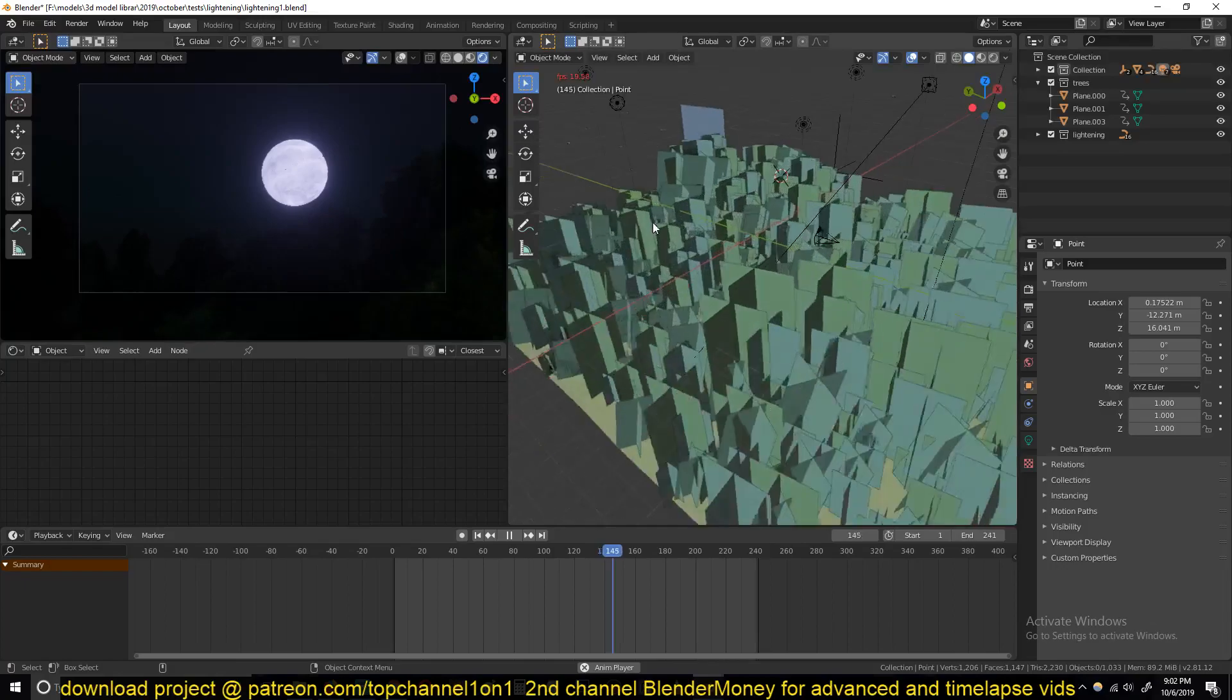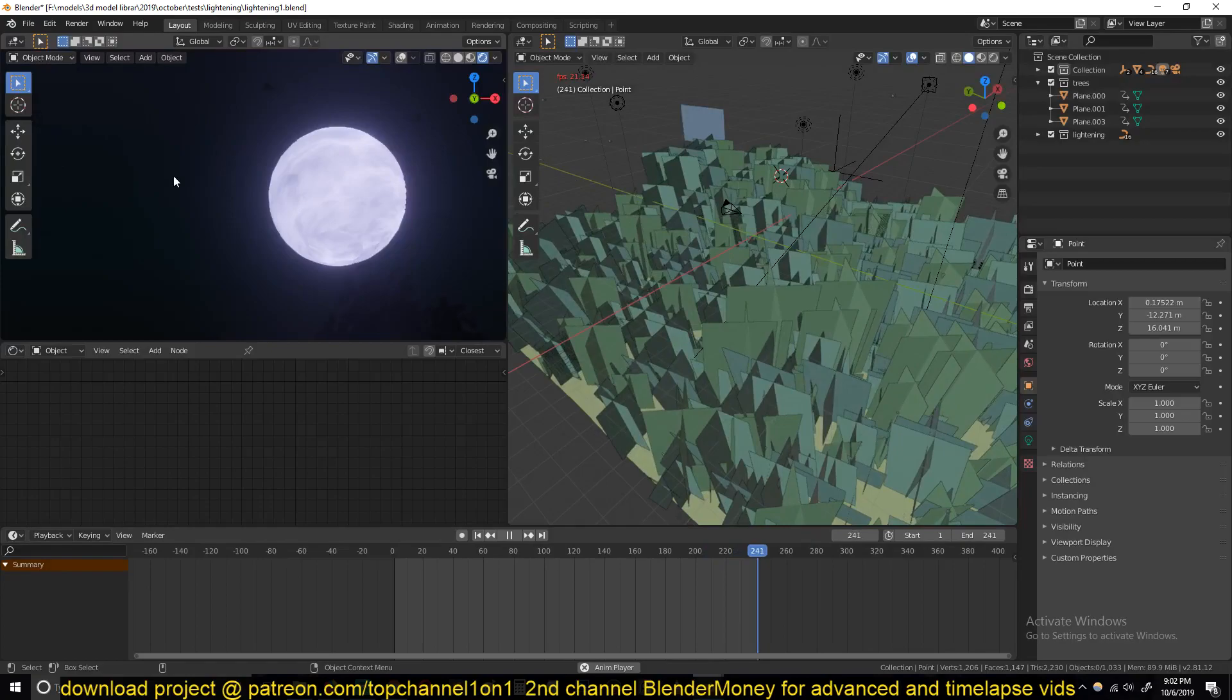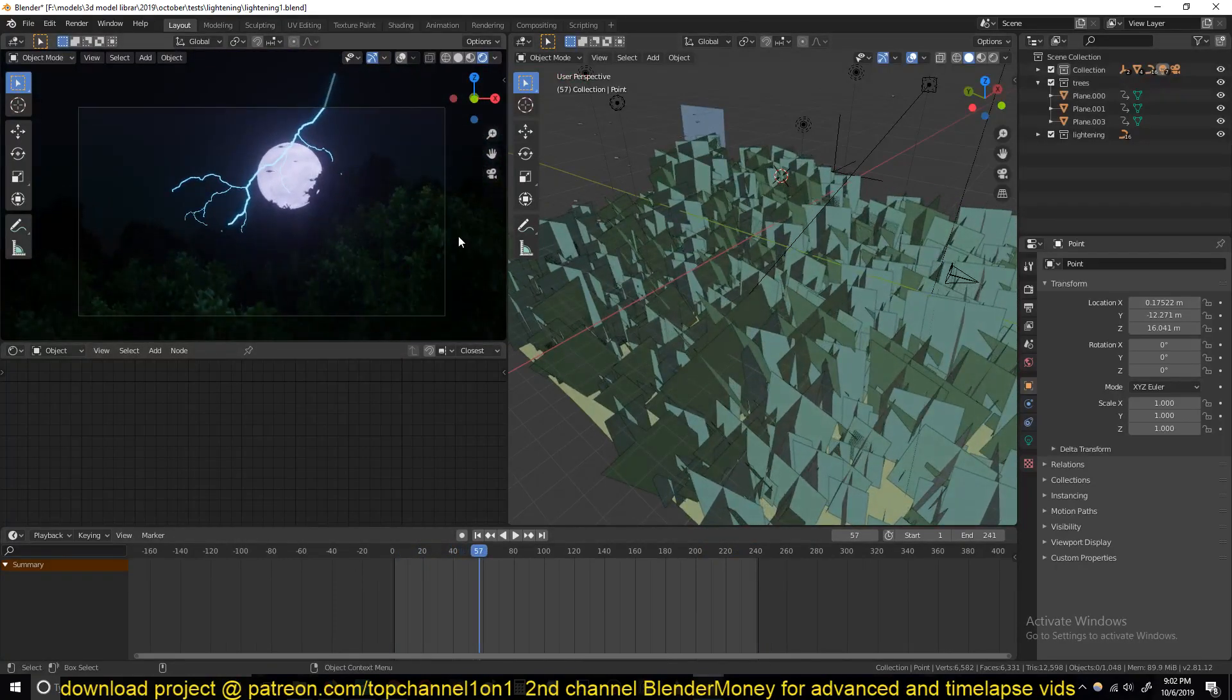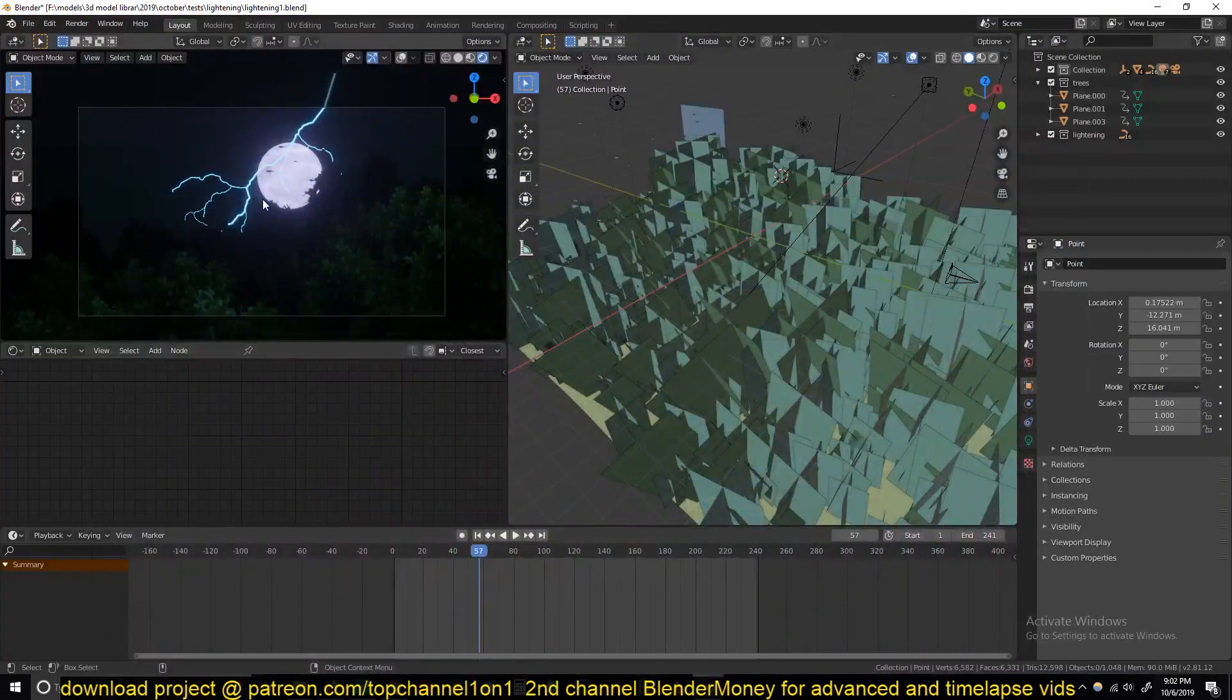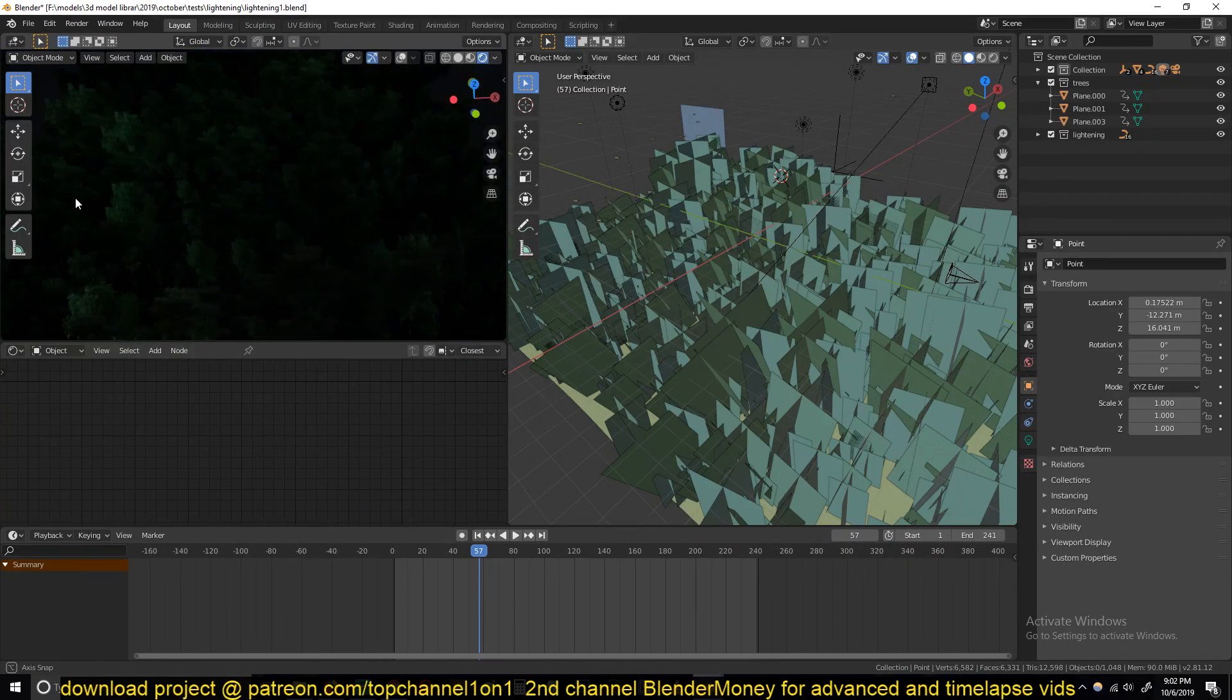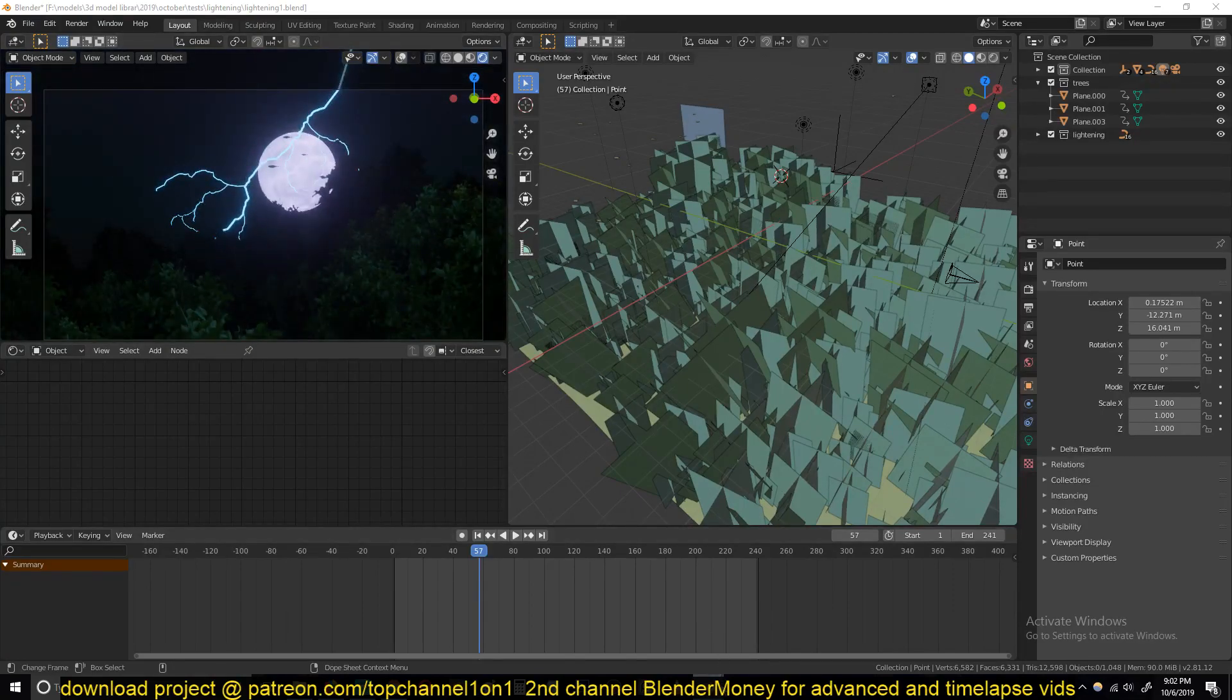the moon in the background, and if you look closely, you'll see that I have some birds flying through the scene. If you want to watch how I did that from start to finish, including the lightning, you can just go to my second channel, Blender Money, and watch the timelapse there. But for this tutorial, we're just going to focus mainly on the lightning. Anyway, let's get into the project.